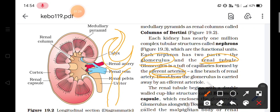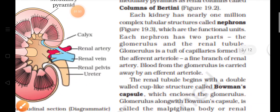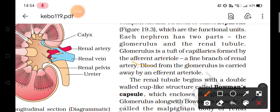Blood from the glomerulus is carried away by the efferent arteriole. So there are two arterioles: one is the afferent arteriole, which brings the blood to the glomerulus, and the other is the efferent arteriole, which carries the filtered blood away.